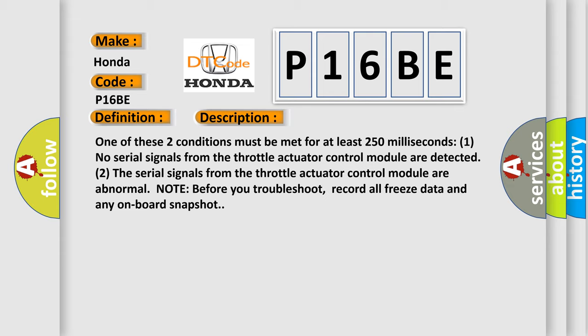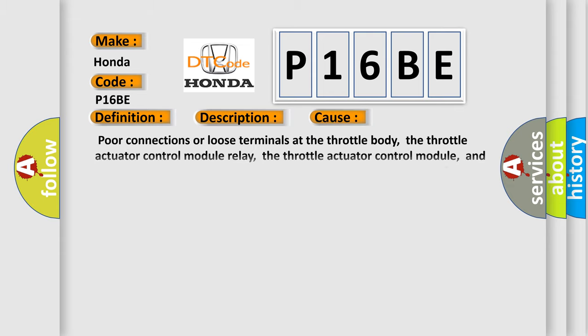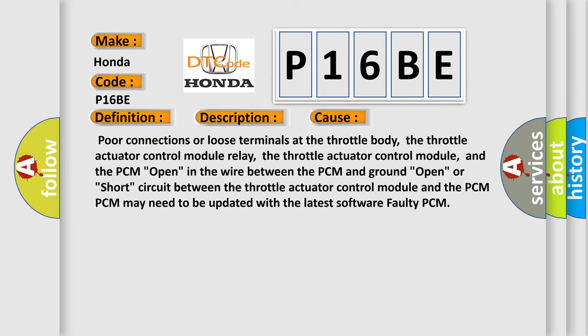This diagnostic error occurs most often in these cases: poor connections or loose terminals at the throttle body, the throttle actuator control module relay, the throttle actuator control module, and the PCM open in the wire between the PCM and ground open, or short circuit between the throttle actuator control module and the PCM.